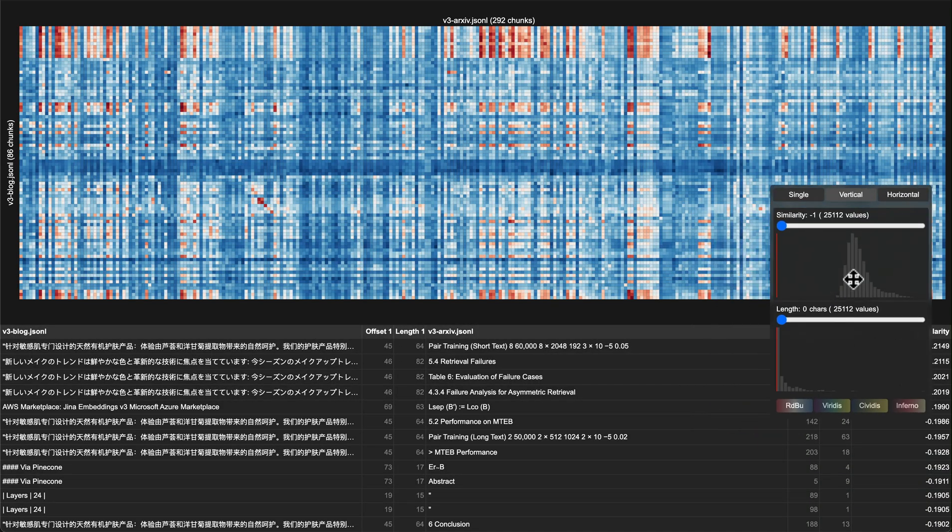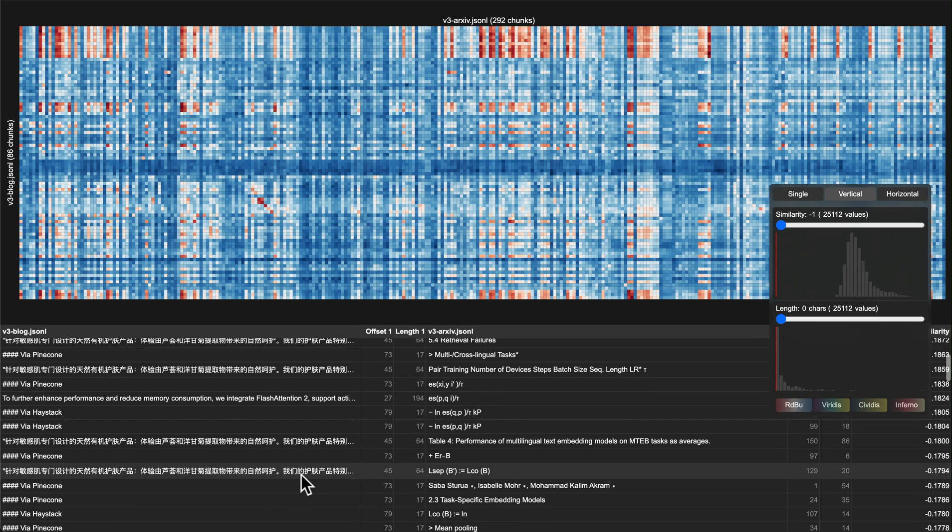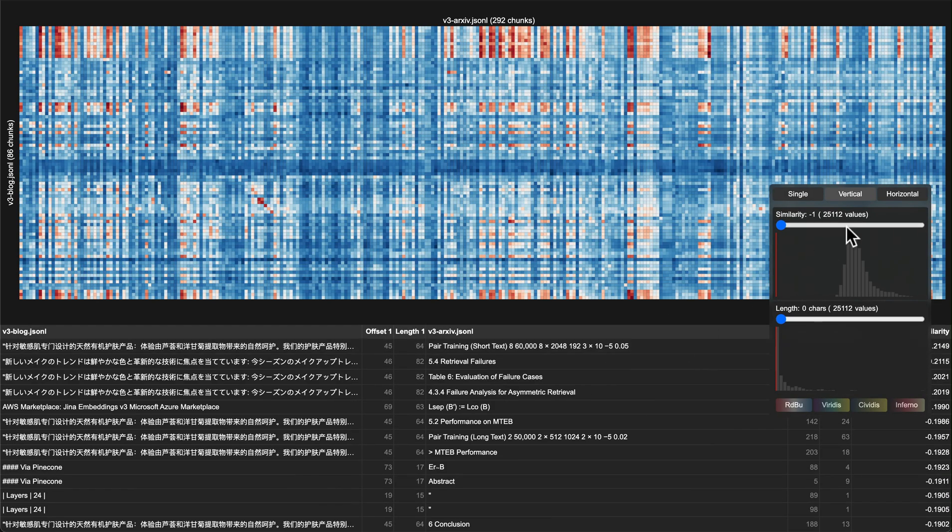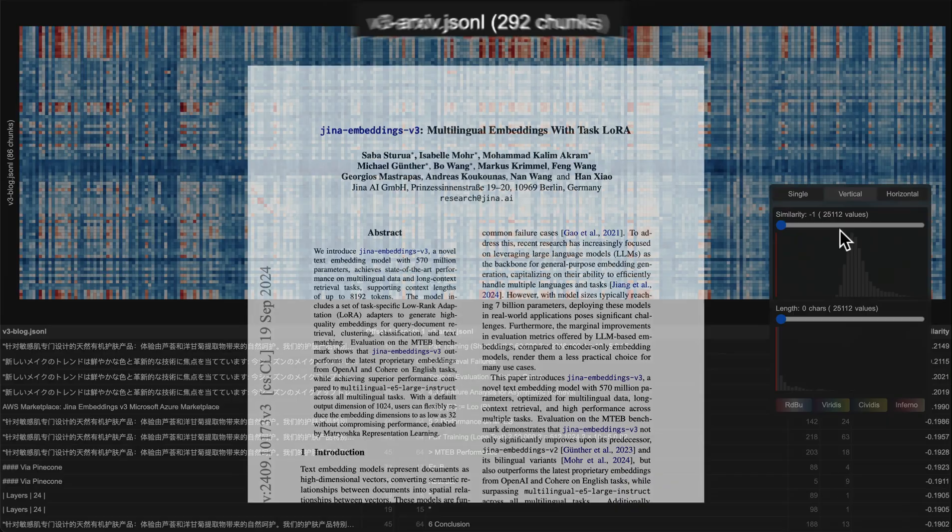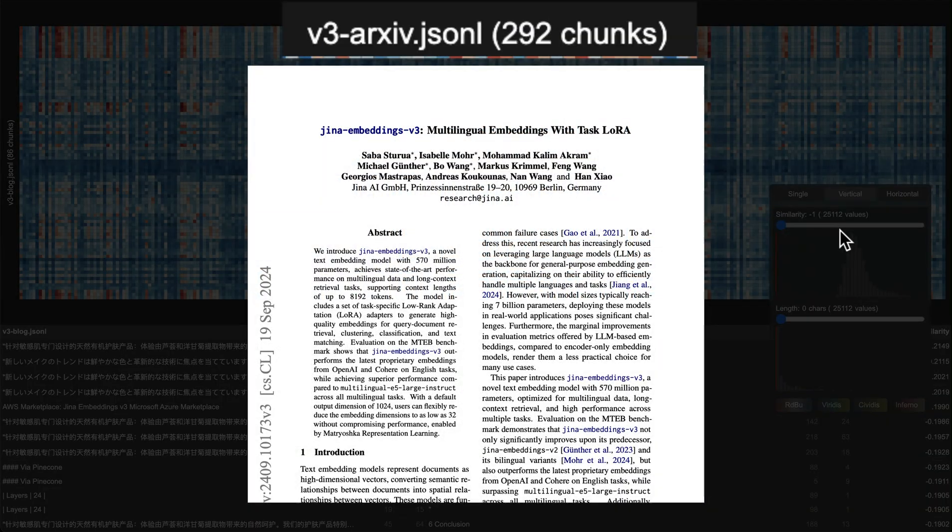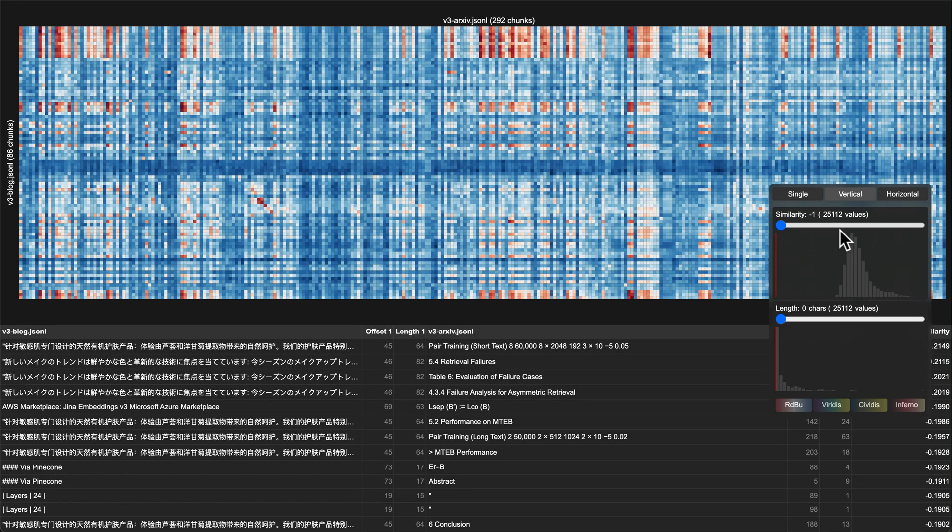Today it's open source on GitHub. So here's the main UI. We're already using the tool to pre-embed two long articles: one is our Jina Embeddings V3 blog post and the other is the academic paper of V3. If you're not using Jina Embeddings, you can totally bring your own embeddings to this visualization tool.